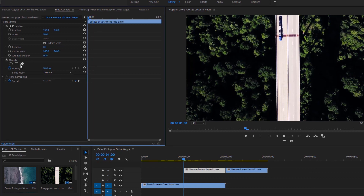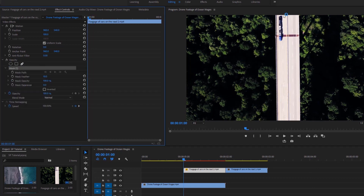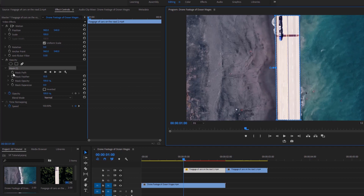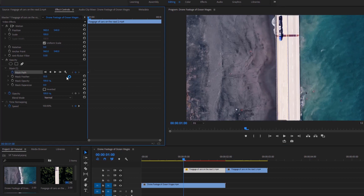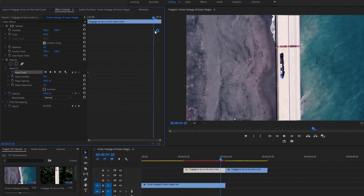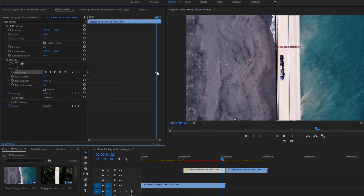we can head to the effect controls under opacity. We can take the pen tool and draw a mask around the bridge very carefully. Now we can get back to the effect controls and click on the stopwatch of mask path to add a keyframe at the very beginning frame. As the video is moving, I have to set another keyframe of the mask path at the end of the video clip — not too many keyframes because the bridge is not constantly changing its position.